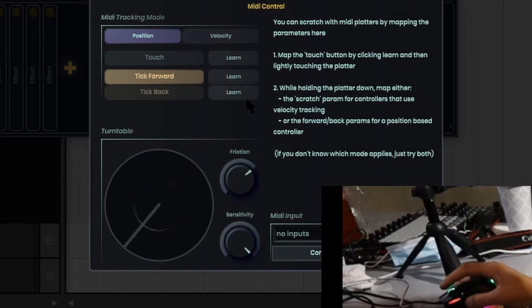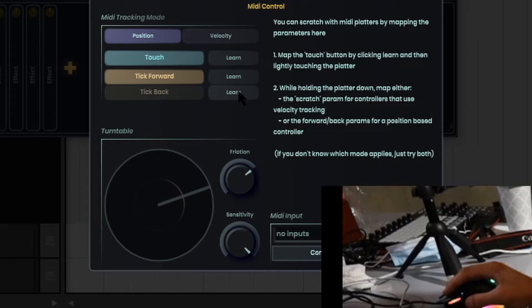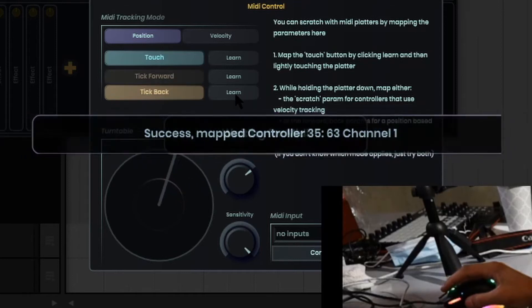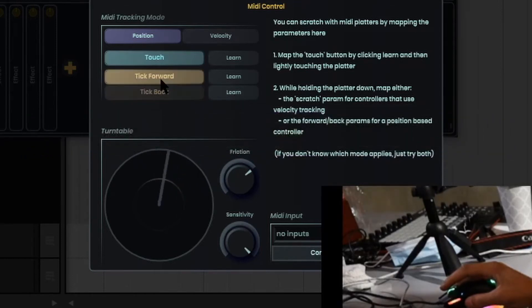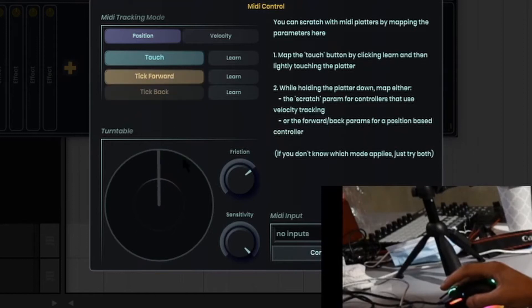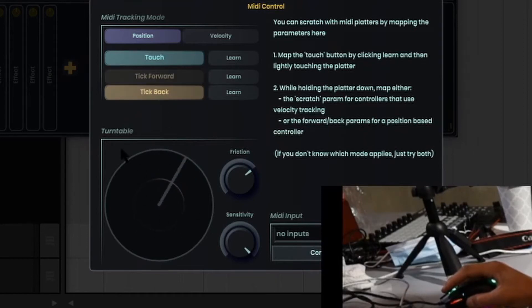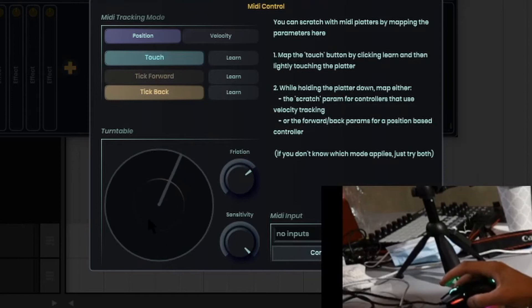And now I'm going to do the same using the tick back. So I'm going to be pulling back as I hit the learn. So now you can see that the tick forward and the back is lighting up as you're moving, and this right here confirms that you're moving back and forth.